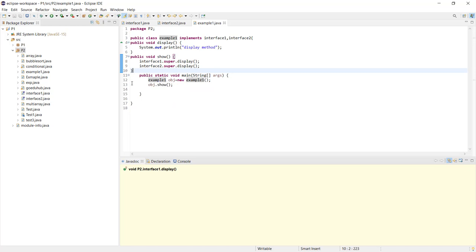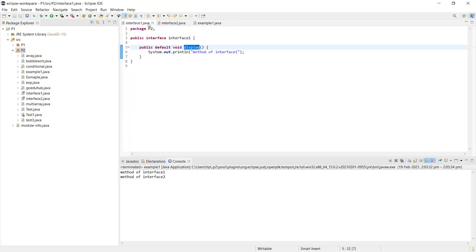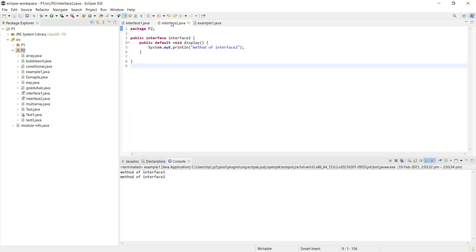When I run this program, it first displays the method of Interface1 and then the method of Interface2, printing whatever we wrote in the System.out.println statements of both interfaces. This is how interfaces work in Java to achieve multiple inheritance.